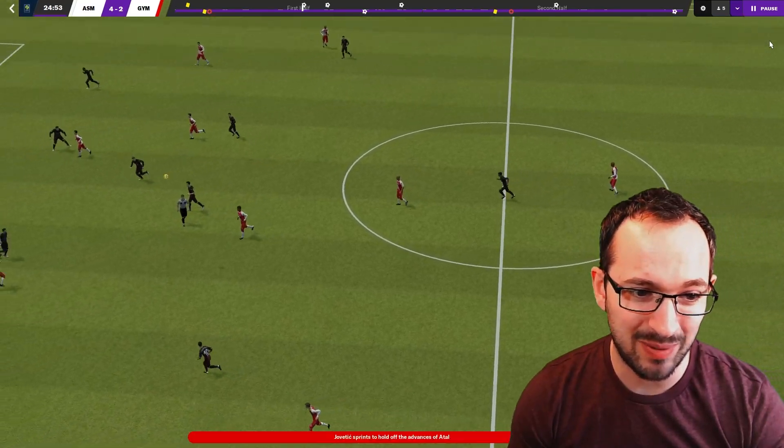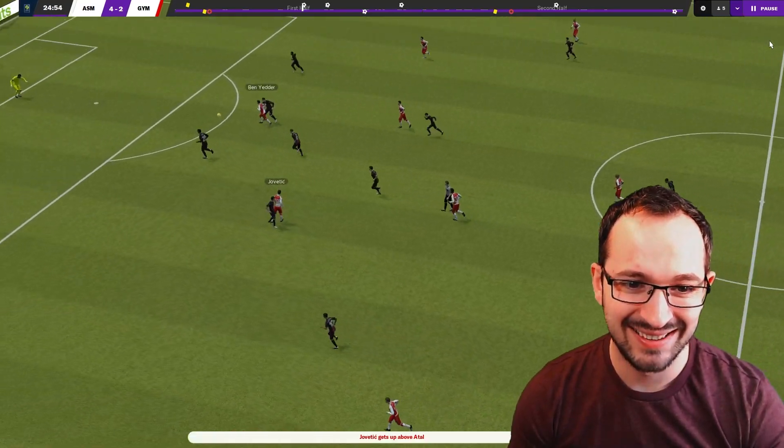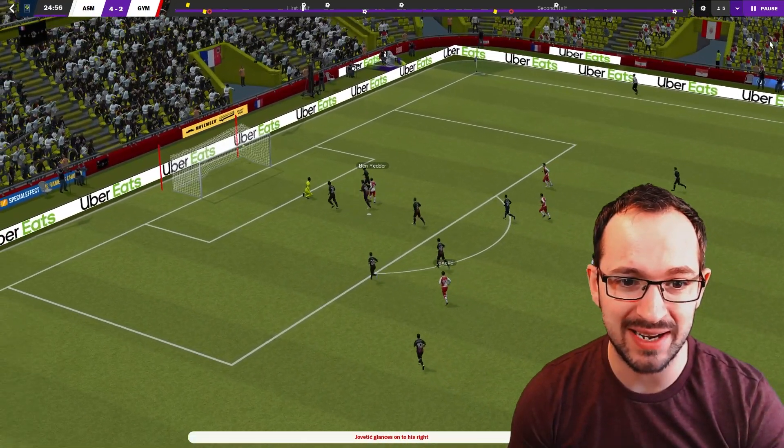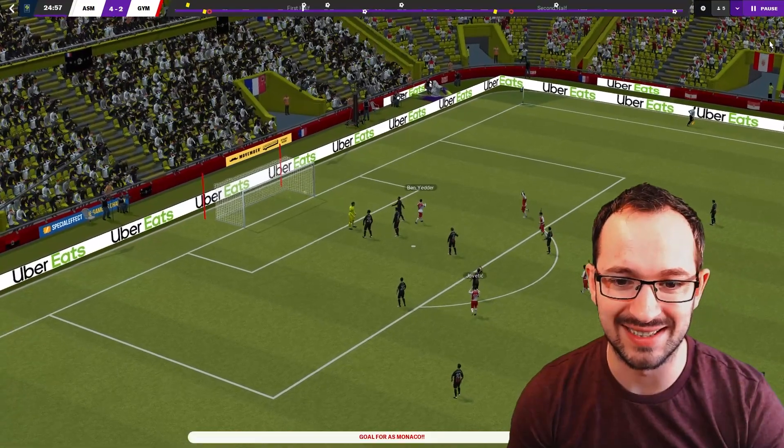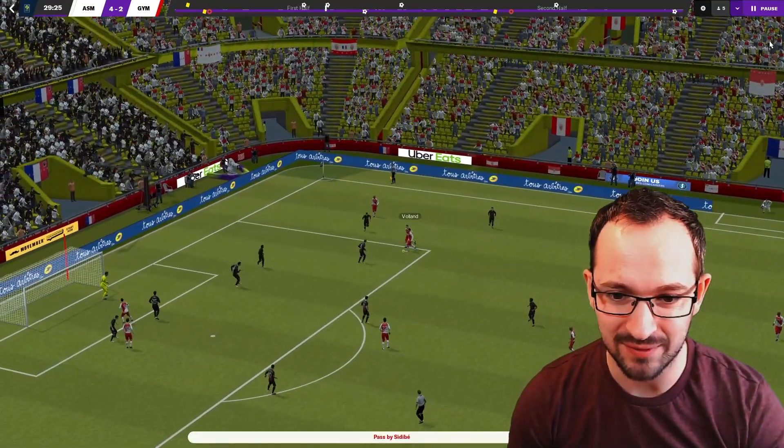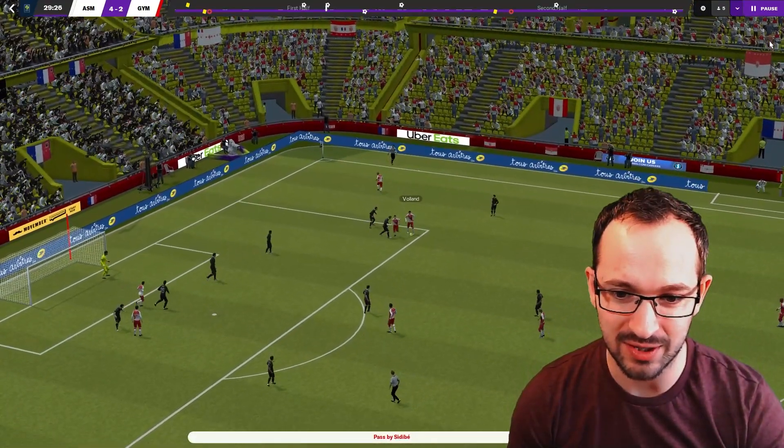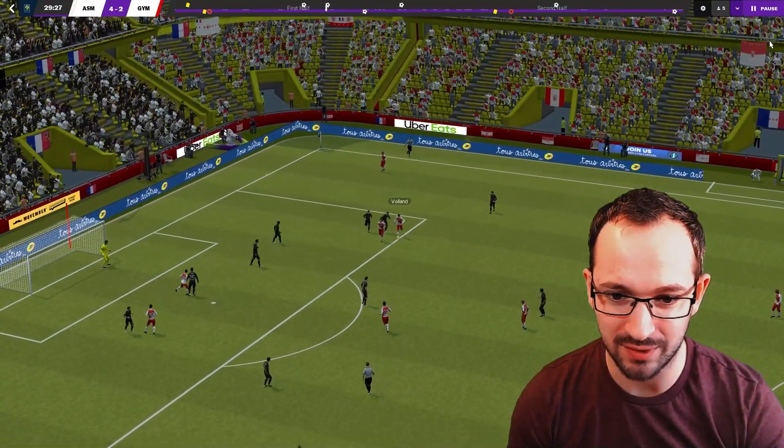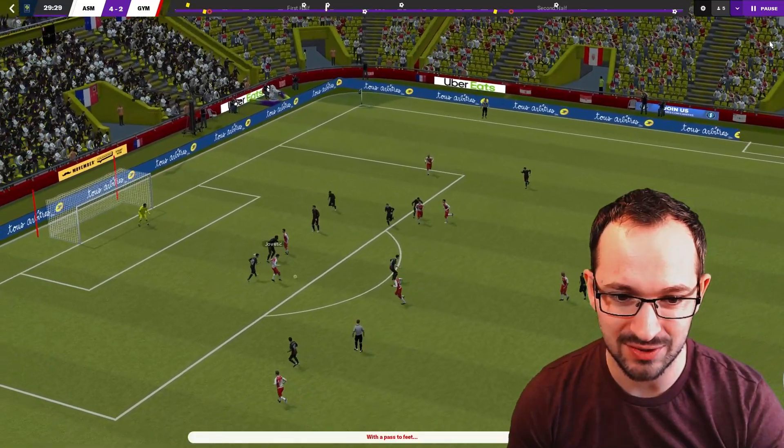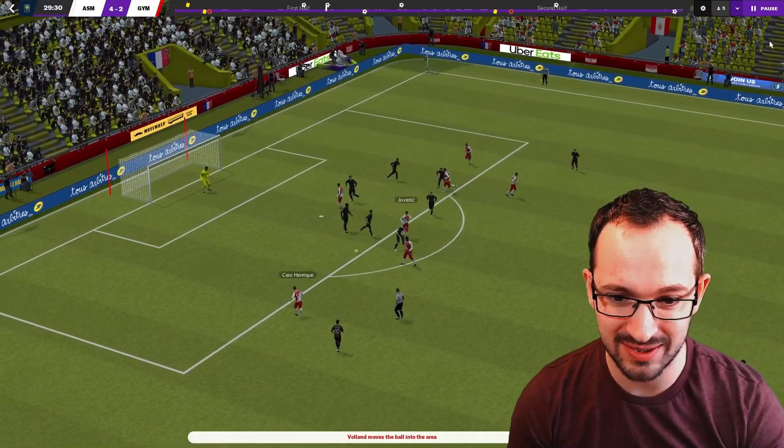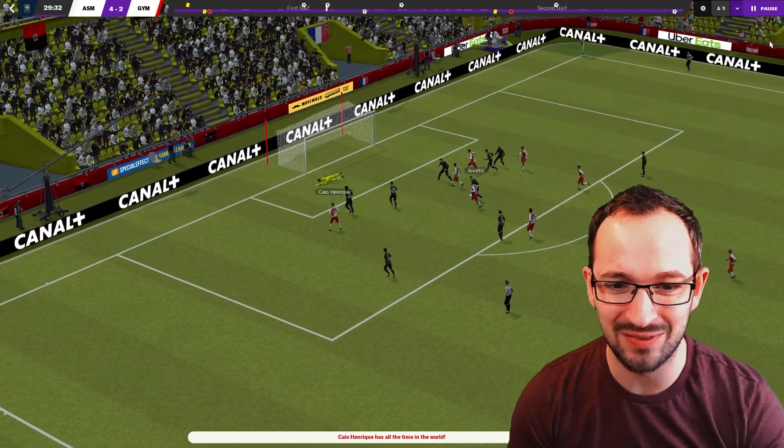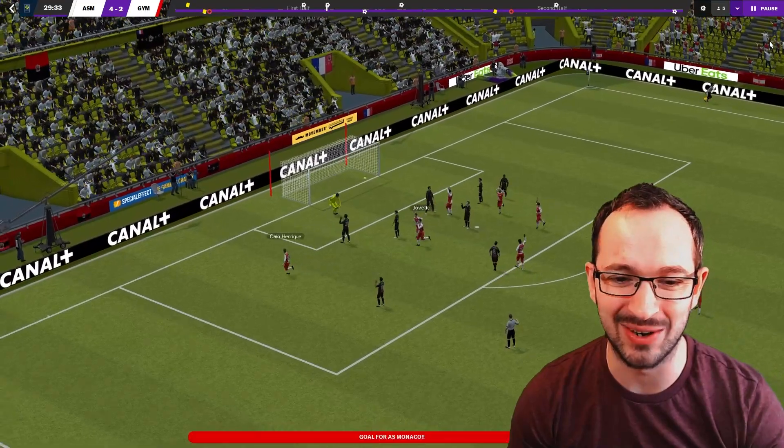Centre back, long pass again, that's Jovatic straight to Ben Yedder. Nice on the volley. Ibe, Voland great striker as well. Voland what's he going to do with it. Jovatic, nice. Henrik lovely pass, lovely goal, nice movement.